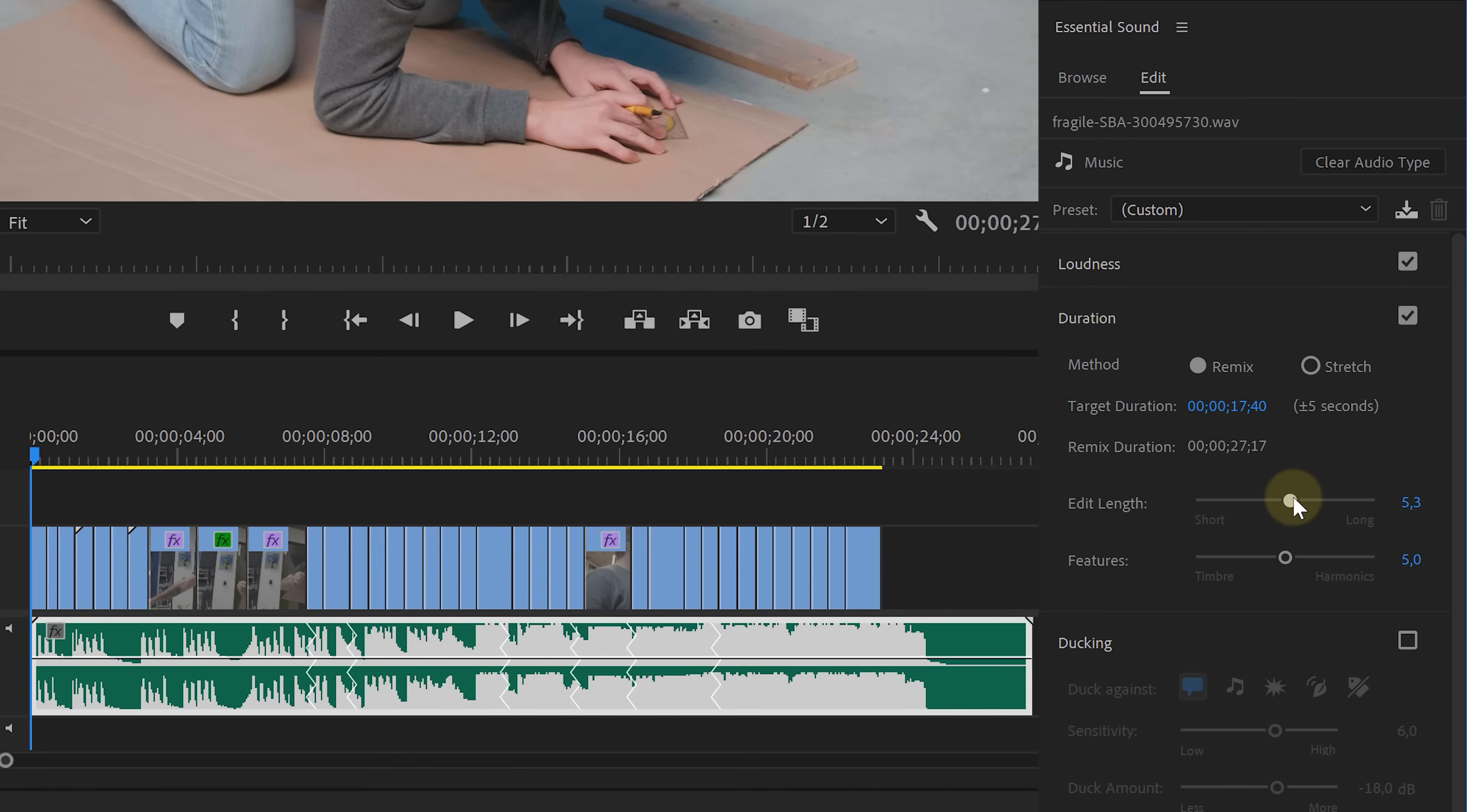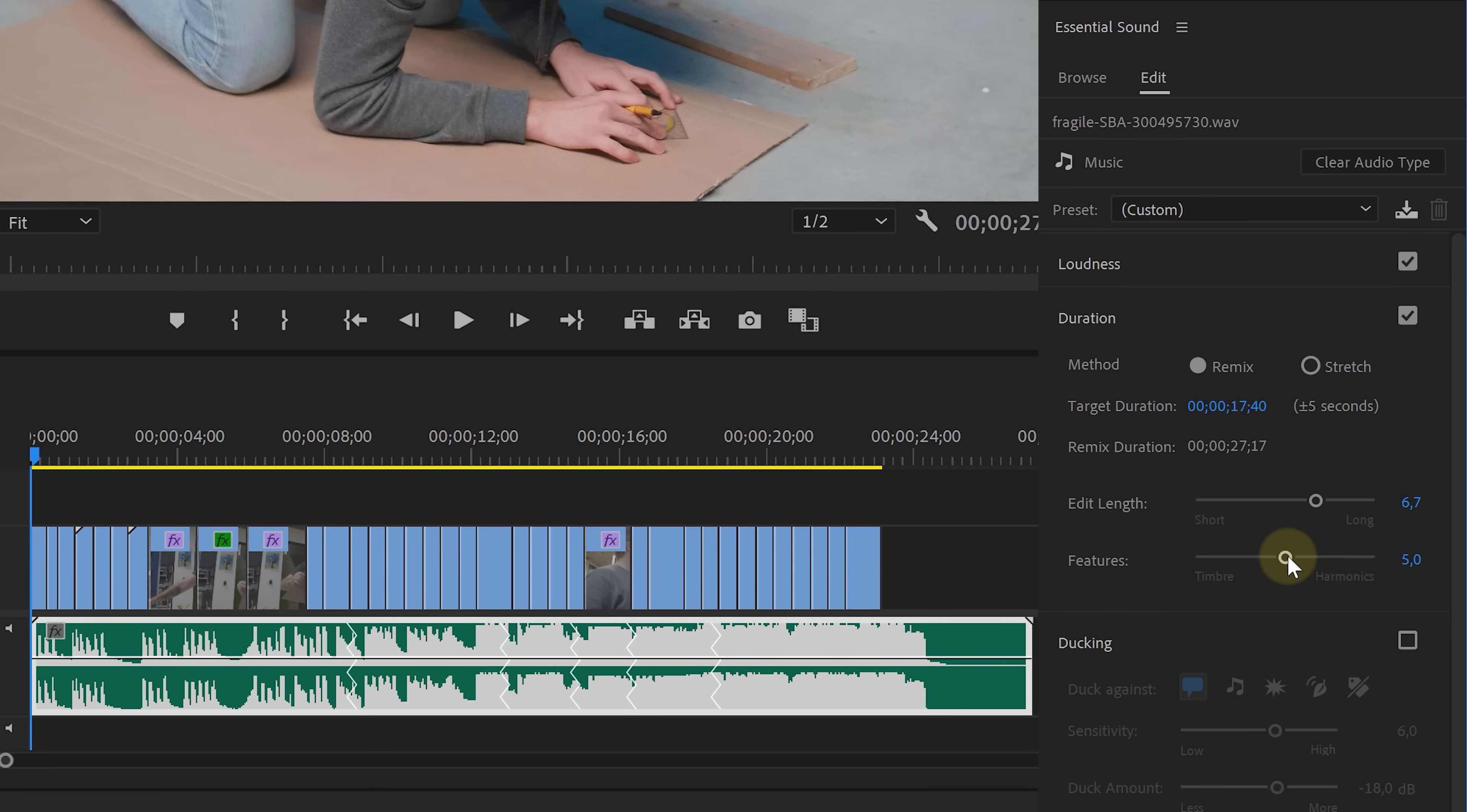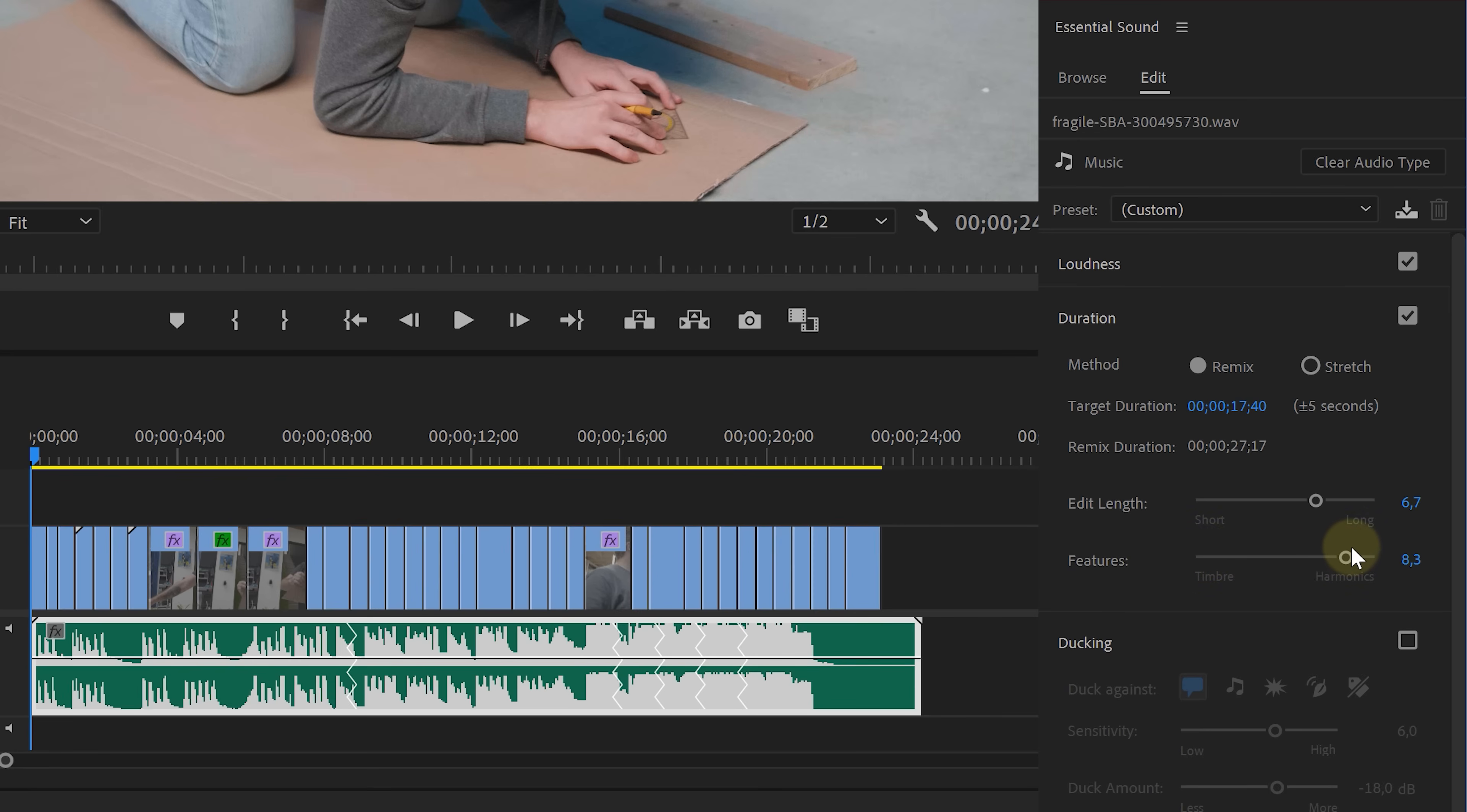And you can even choose how Premiere has to do that. Do you want more but shorter duplicated segments or less and longer segments? And if Premiere needs to focus more on harmonics or timbre parts to make its cuts. A really powerful and amazing new feature, something that I'm personally super excited about.